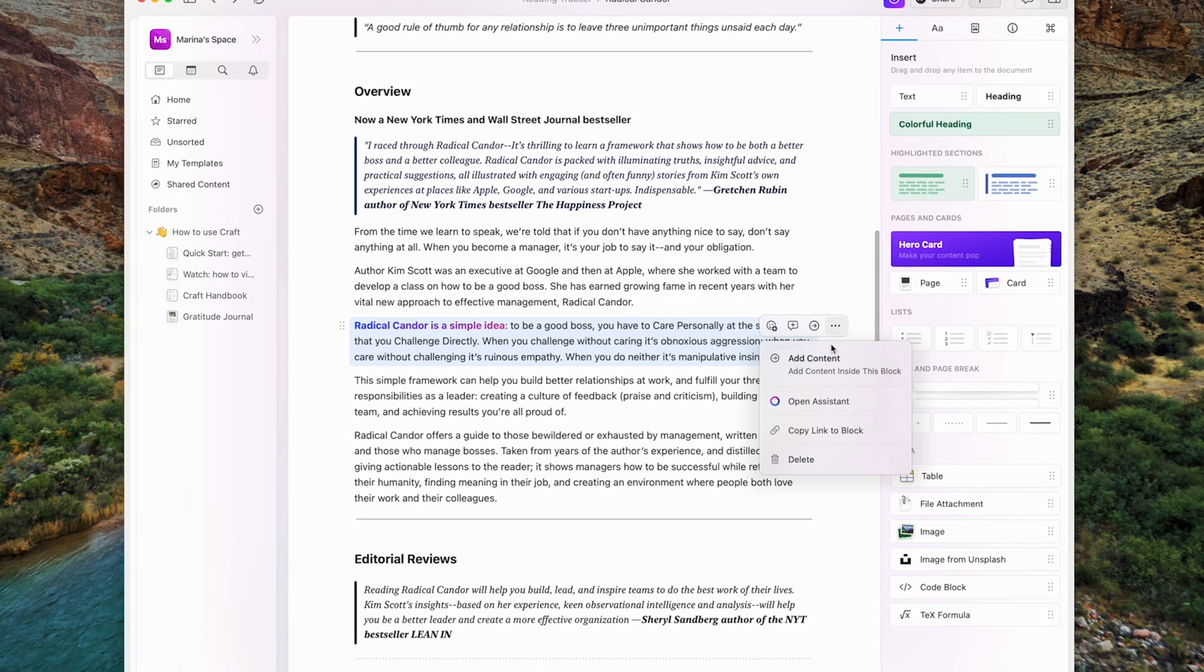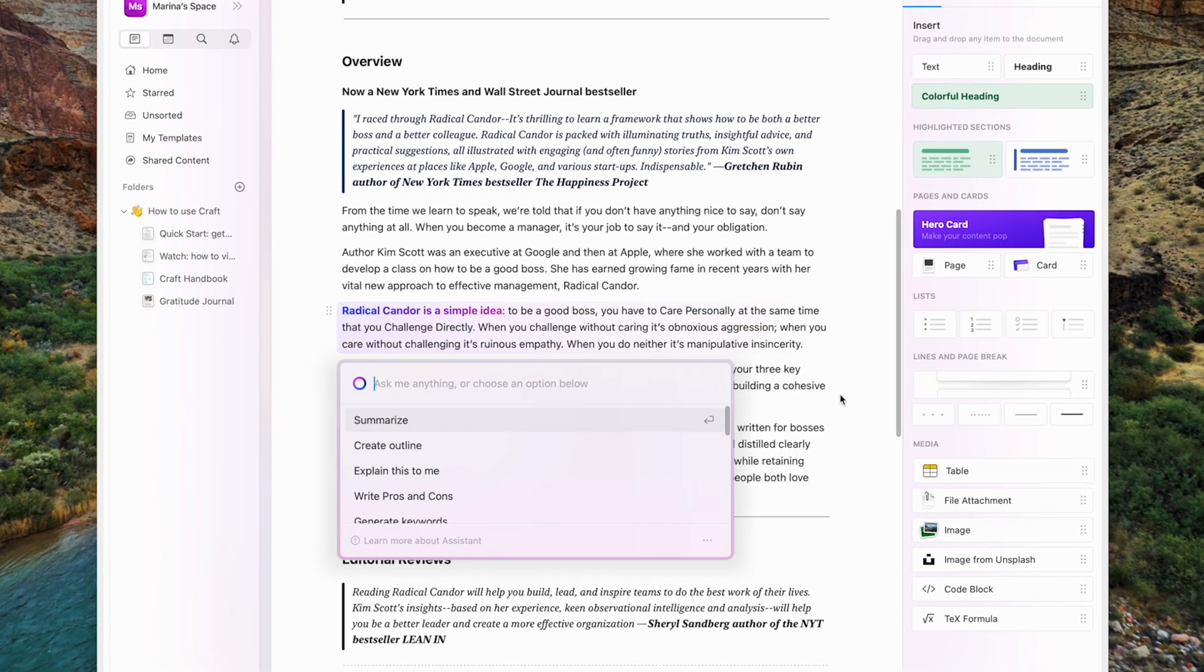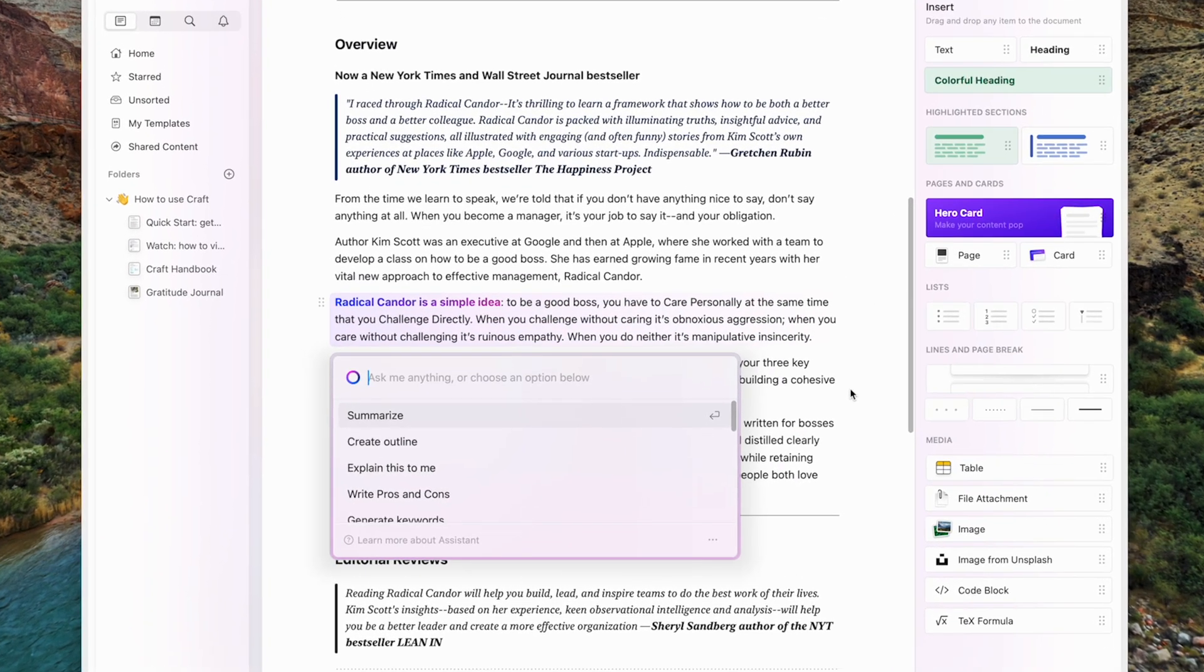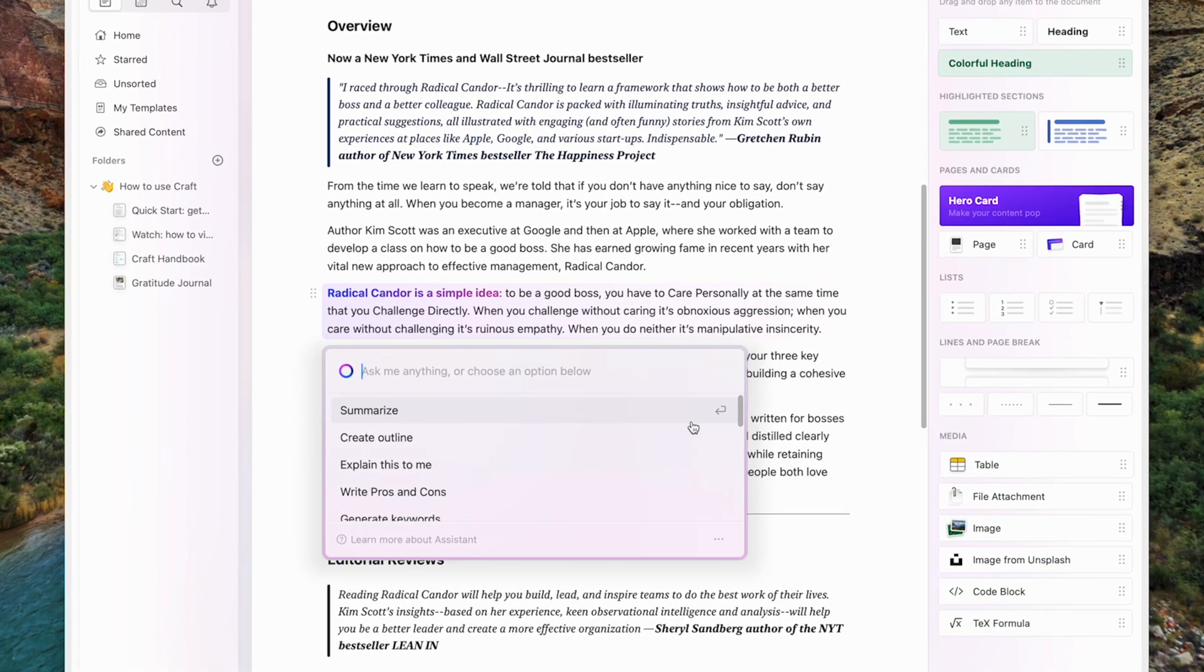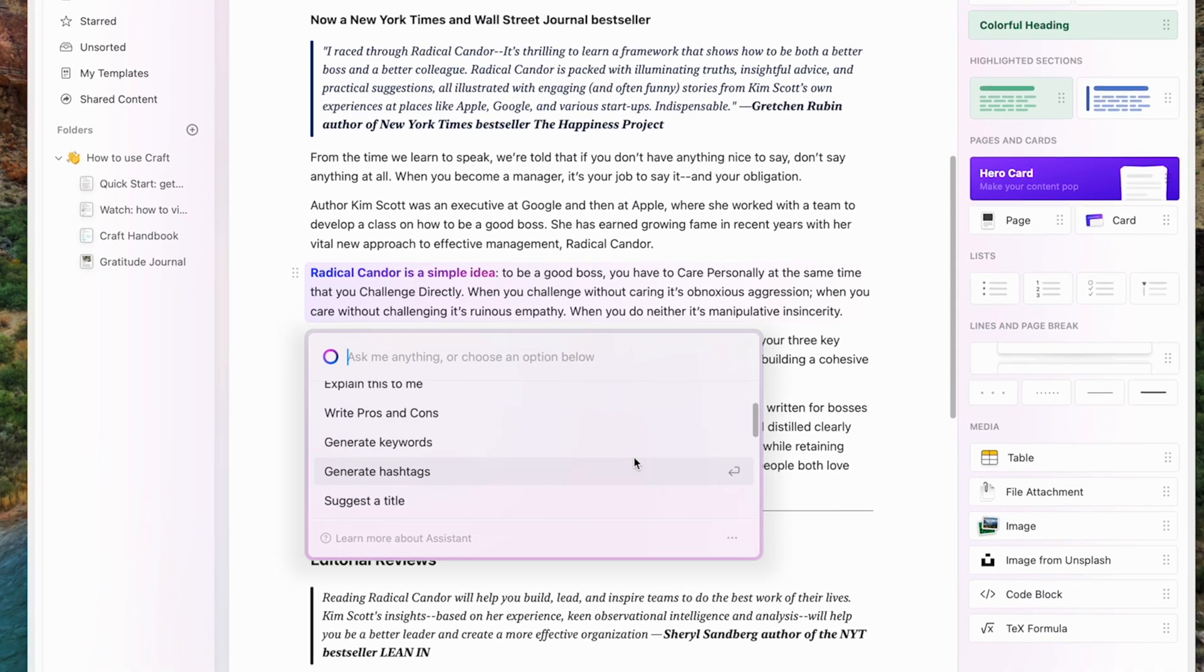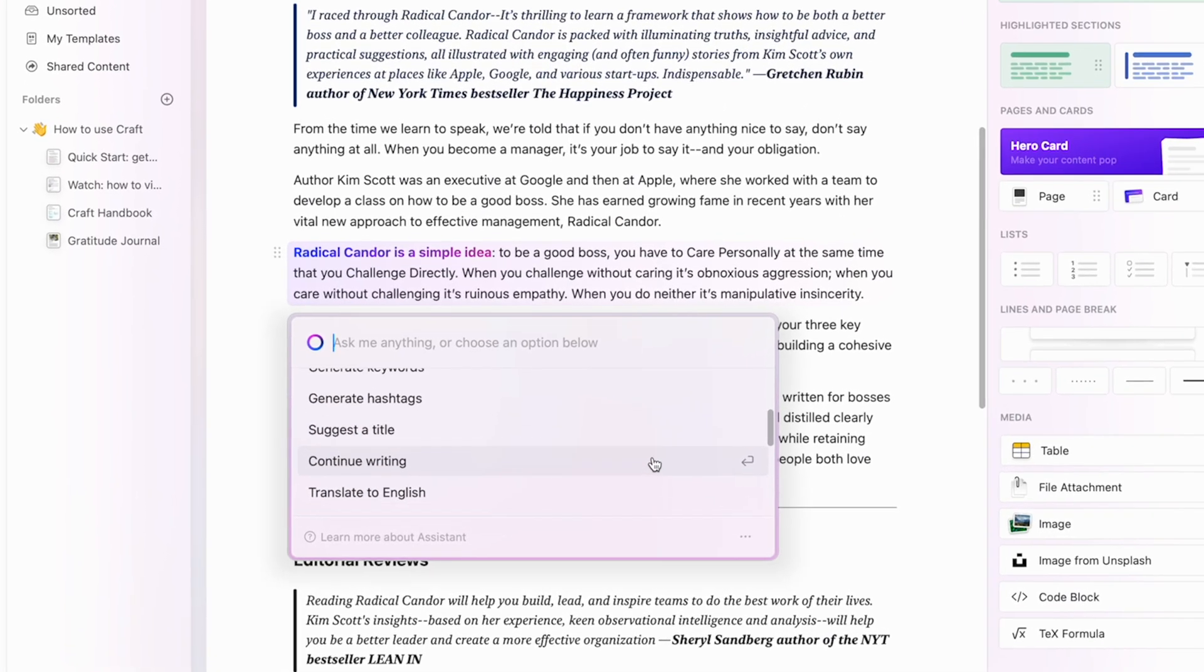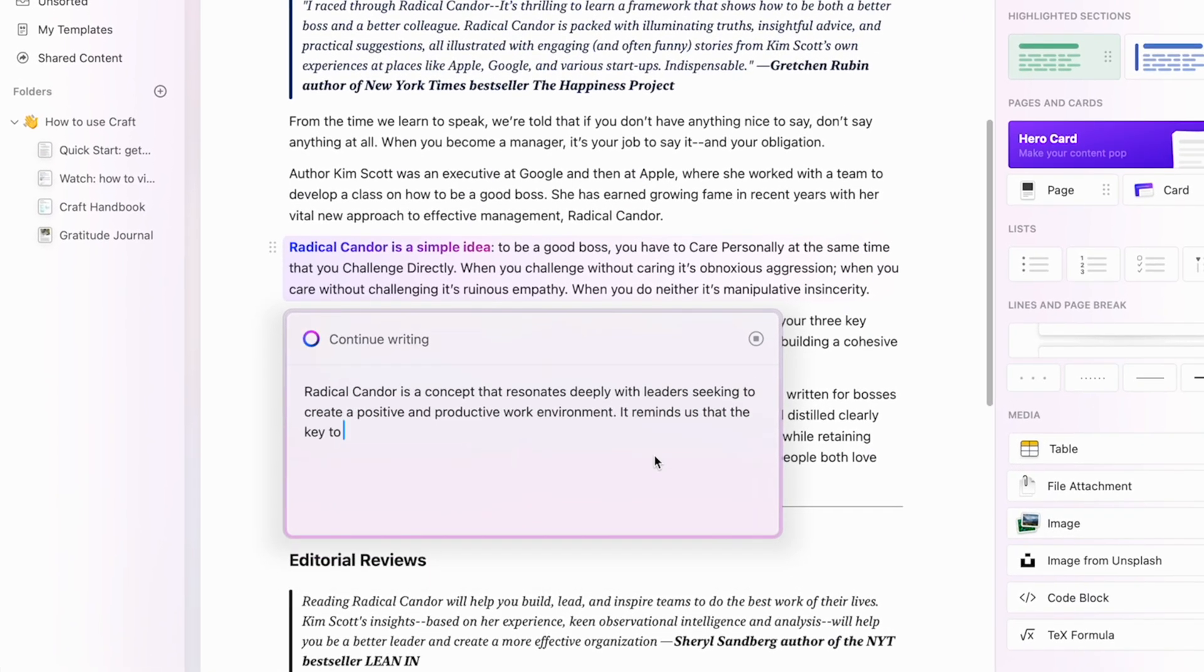It has a smart assistant that helps with lots of things like making your writing sound good, giving you ideas, translating text, or even finishing sentences.